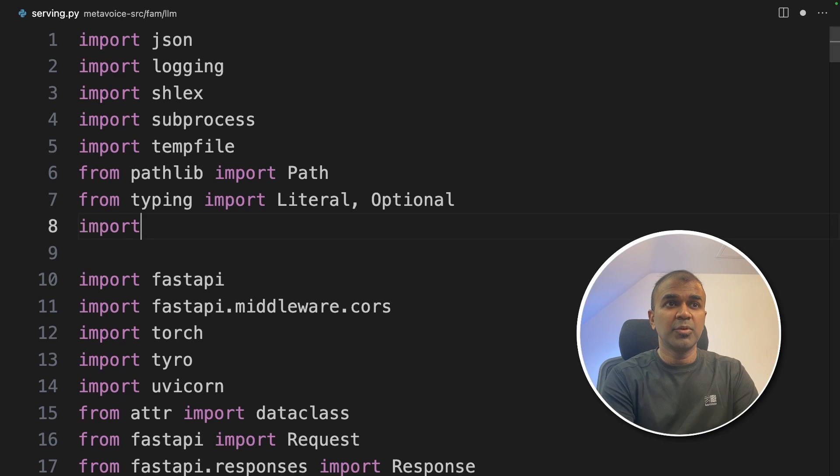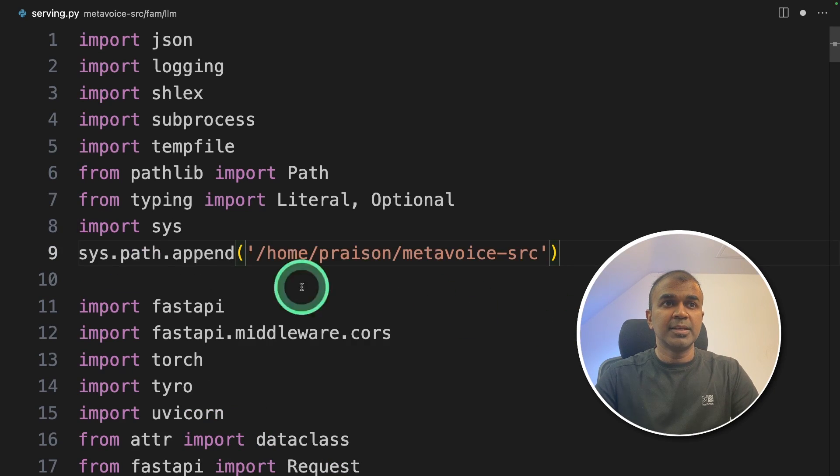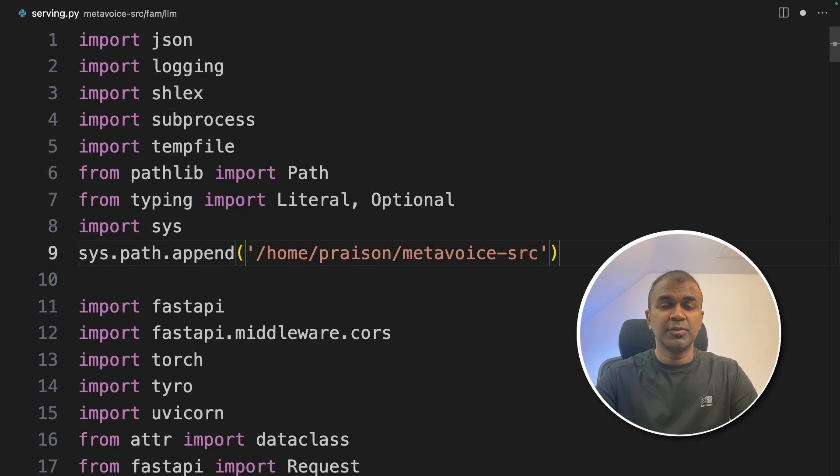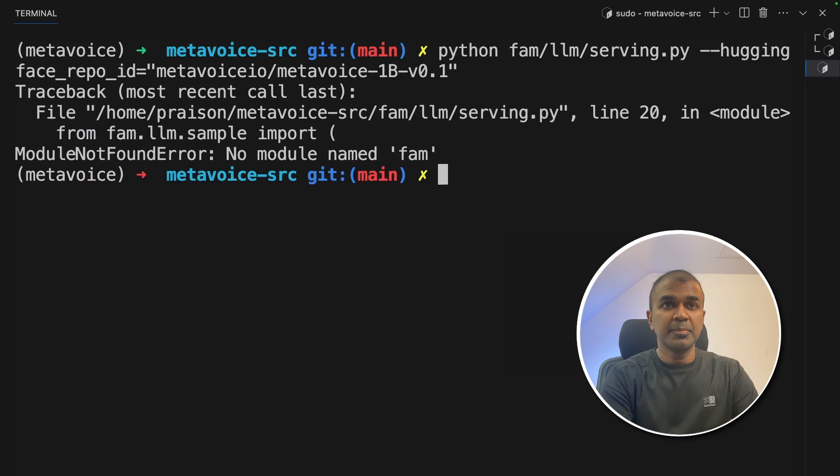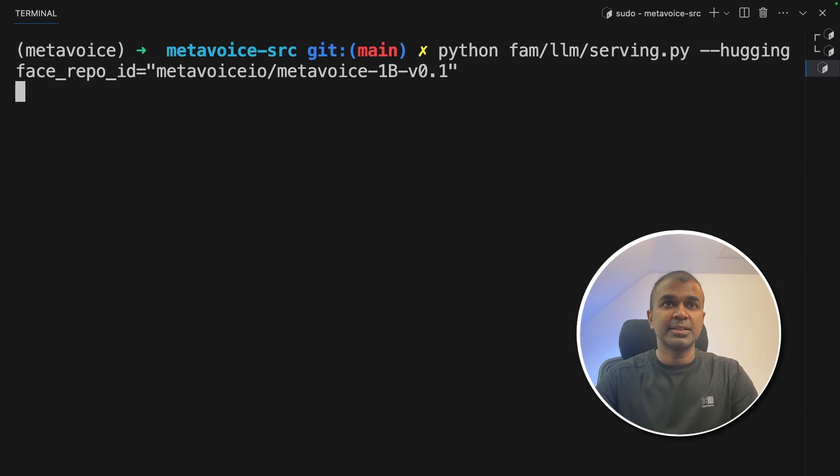Inside that I'm going to import sys and then sys.path.append and then the path of the folder. I'm going to save it. Coming back to my terminal, python serving.py and then click enter.